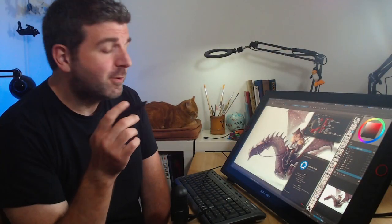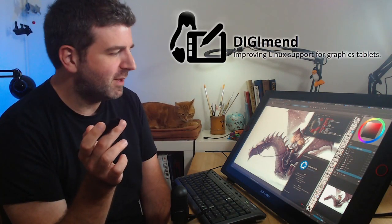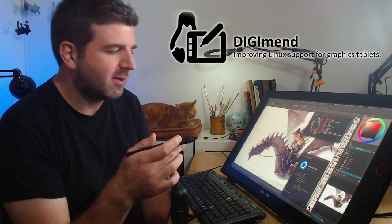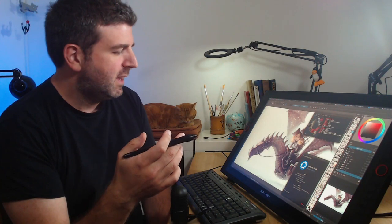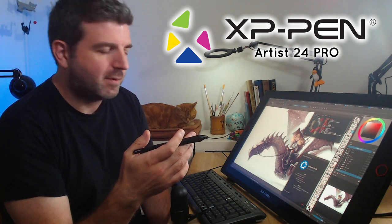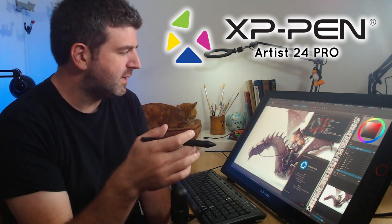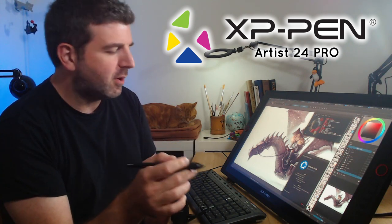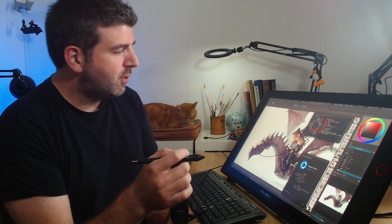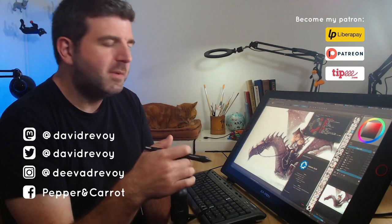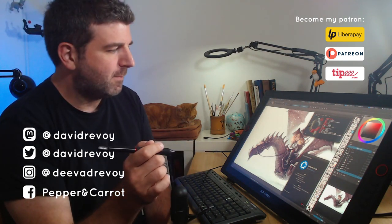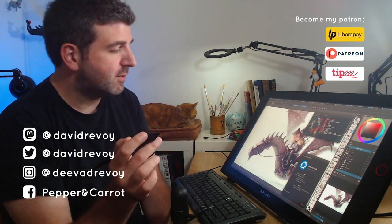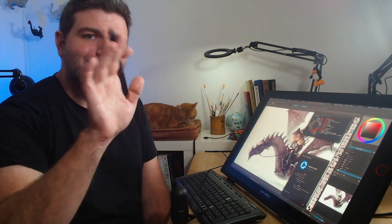So I hope you liked the video, and I want to thank here all the contributors of the DIGImend project for all their information on the bug trackers. It's just pure gold when you have a device like this to test. I want to thank also XP-Pen for sending me this device for a review, and for the freedom also to let me say what I want. Of course I wanted to make a review only in this condition. And if you want to know more about what happened with me and this tablet, I will try to update the blog post in the description. And yeah, all the technical details will be also on the description. So see you there! Bye-bye!